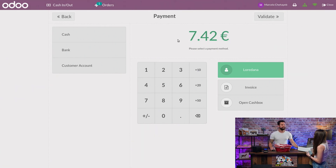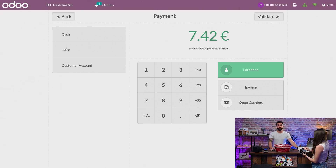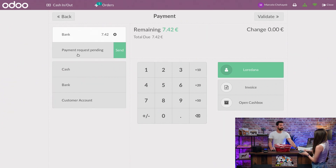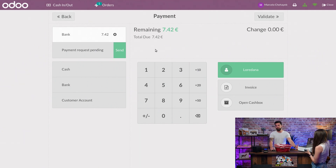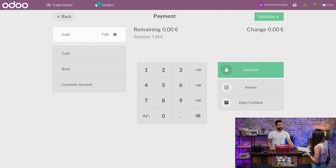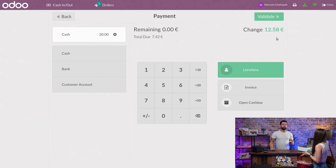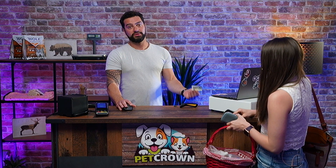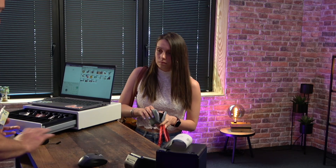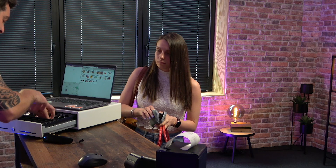How would you like to pay? By card. So you can click on the bank option, which is what we set up for card payment, and it will be 742. She has cash instead — no problem. We can simply remove the card payment by clicking on the X, and select cash. She gave me 20, and I don't even need to make the calculations, because I can simply write the amount of cash she gave me, and Udo will calculate the change I need to give back. Once I click Validate, the cash register will open and the receipt will be printed.